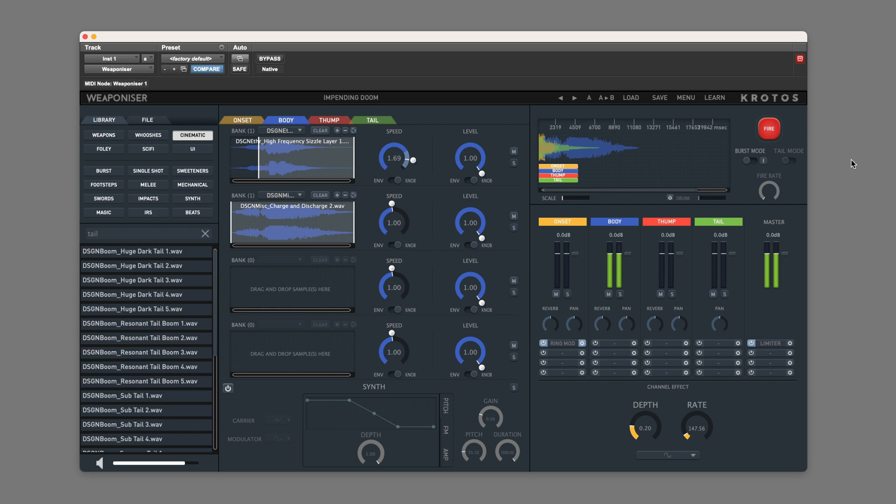That's the new Modern Cinematic Sound Effects library from Crotos. For more information, head over to the Production Expert blog or visit crotosaudio.com.